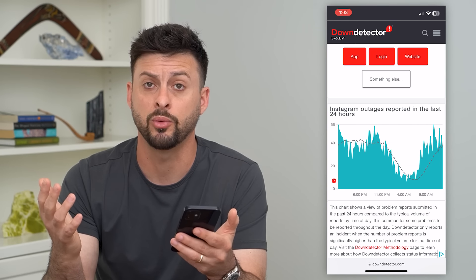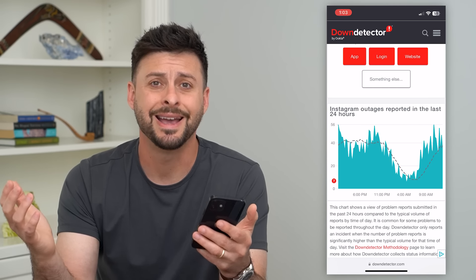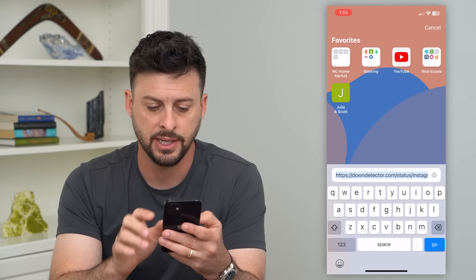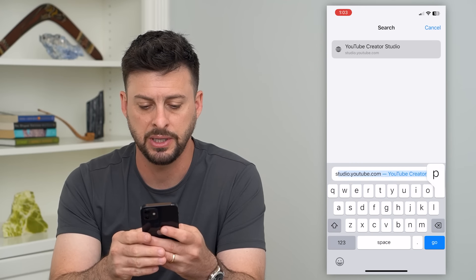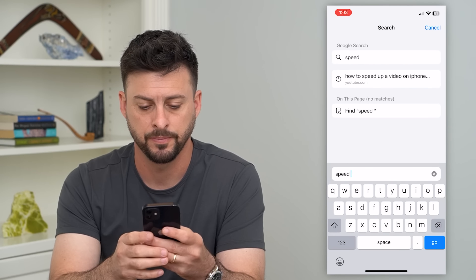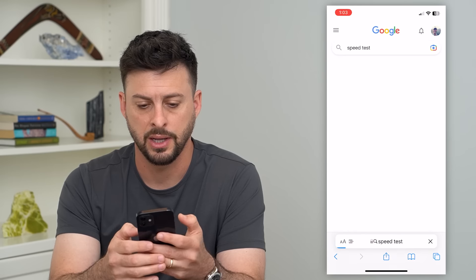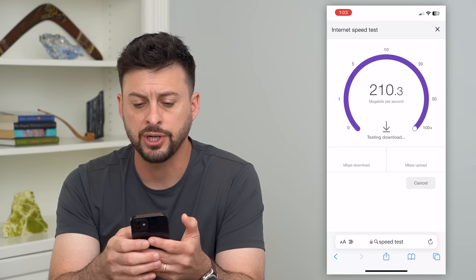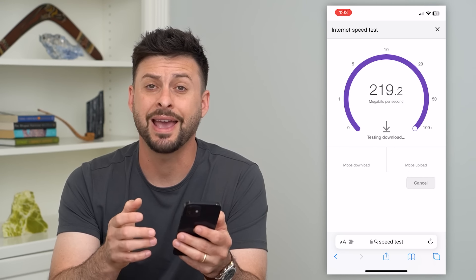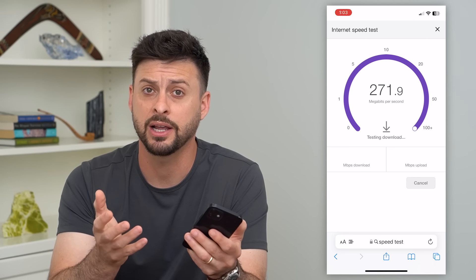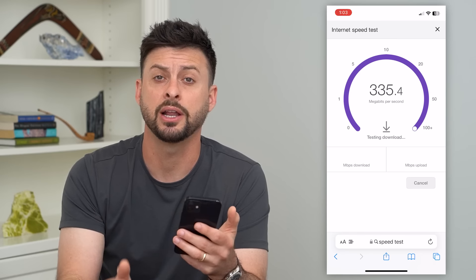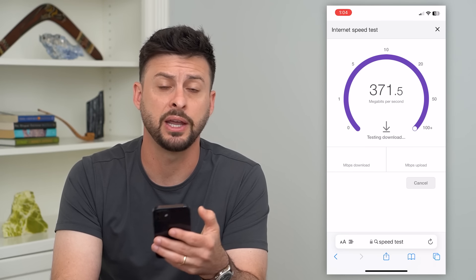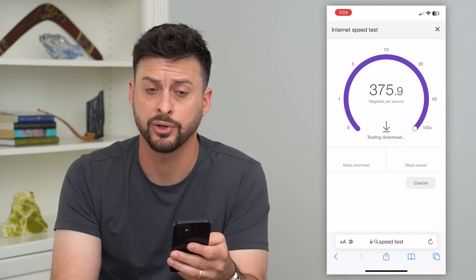The other thing you'll want to check is to make sure that you have a good and stable internet connection. Let's type in 'speed test' here, hit go, and then run the speed test to make sure that we have an internet connection. If you don't have a good internet connection, you might want to switch from Wi-Fi over to cell data or vice versa.